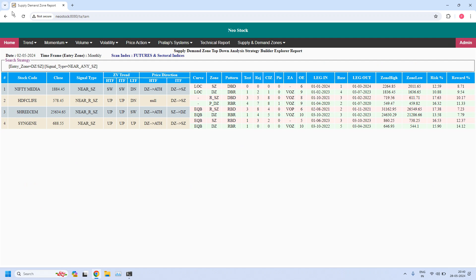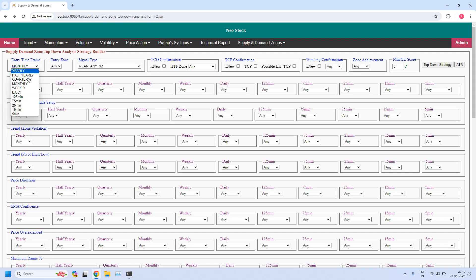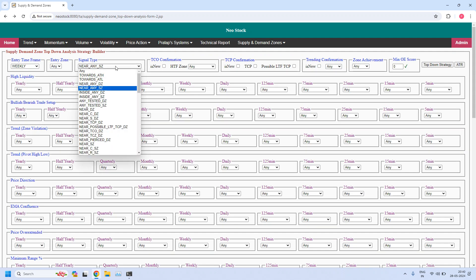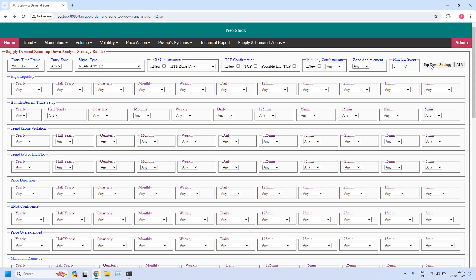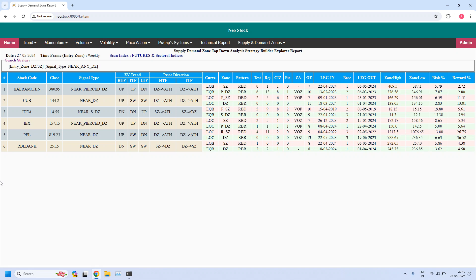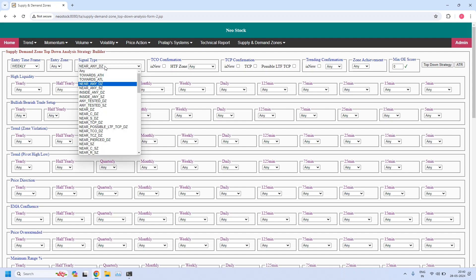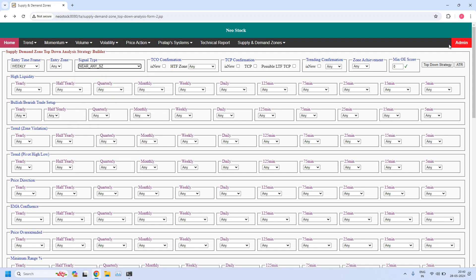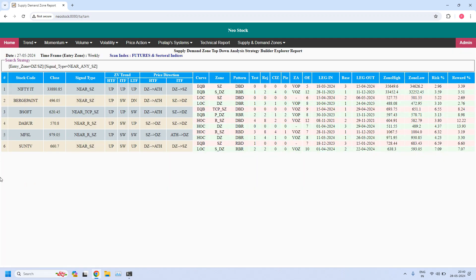Generating the next report — changing the time frame to weekly — let us find the stocks near the weekly demand zone. Then for the weekly time frame, let us find the stocks near the weekly supply zone. Six stocks are filtered near the weekly supply zone.